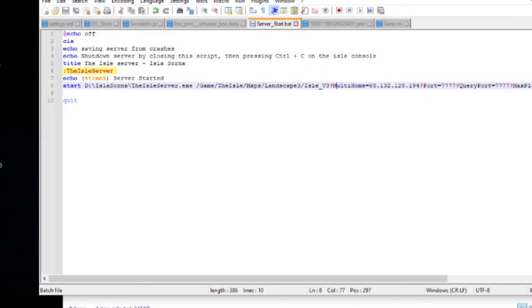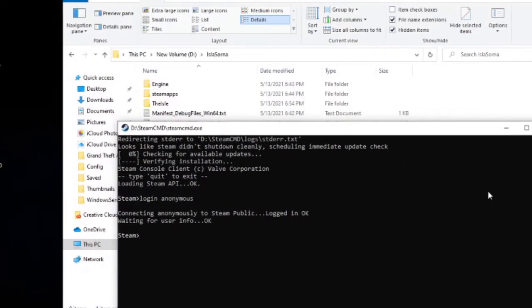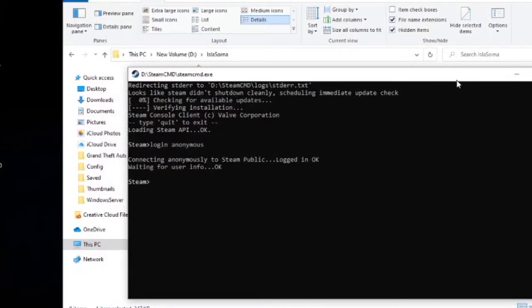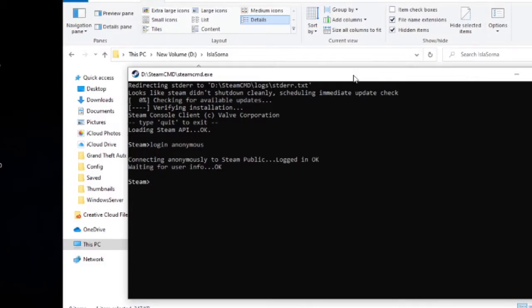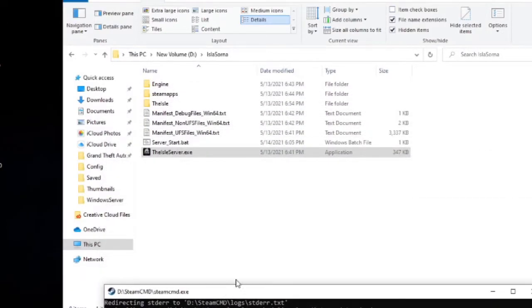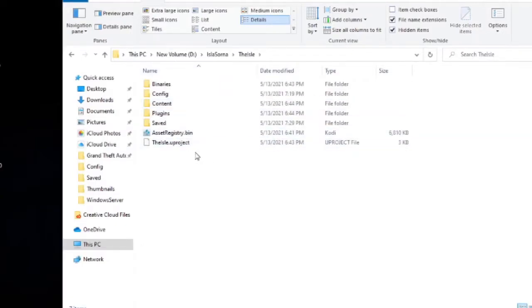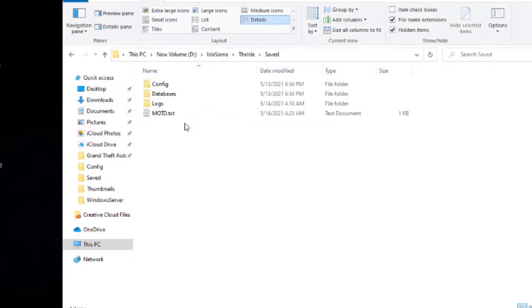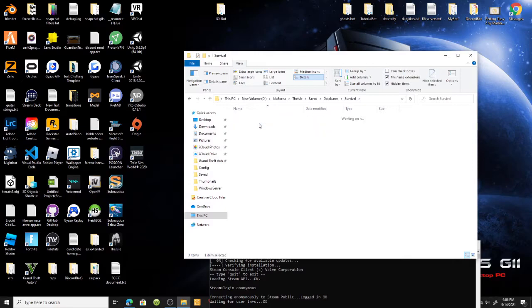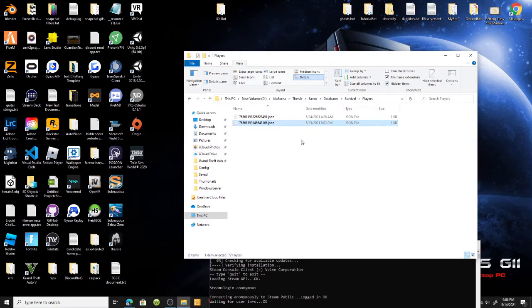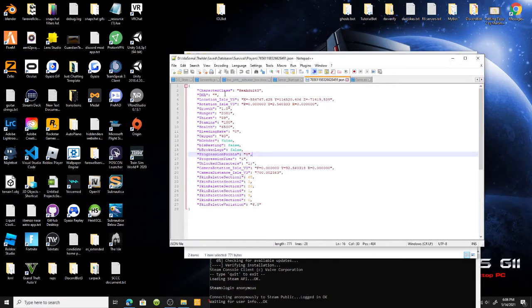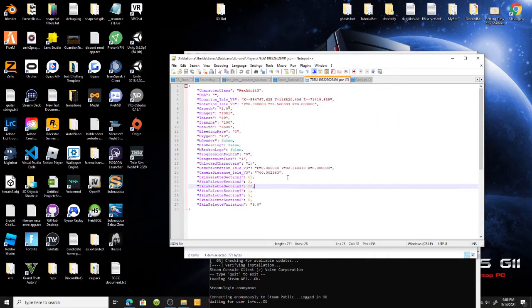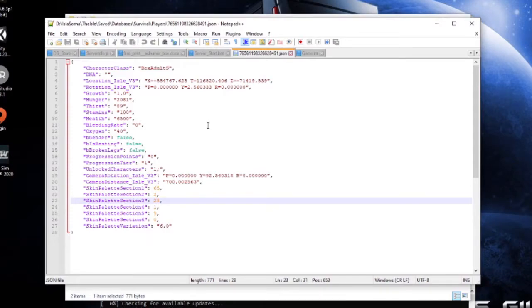After that you're pretty much done and ready to have your server up and running. Keep in mind, when you run your server, that bat file, you need to be logged into Steam CMD. Every time you want to launch your server, make sure you log in to Steam anonymously or make sure you log in to Steam CMD anonymously before starting your Isle server because it won't work otherwise. Once you have players or friends joining your server, even you, you'll get the saved folder. All that holds is databases for your bands and your players.